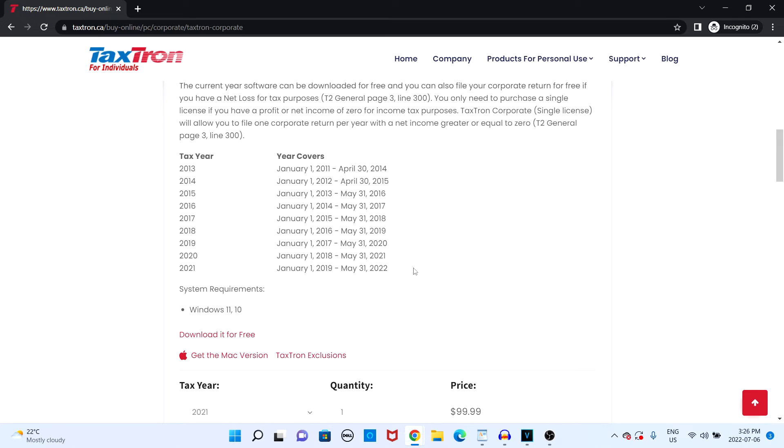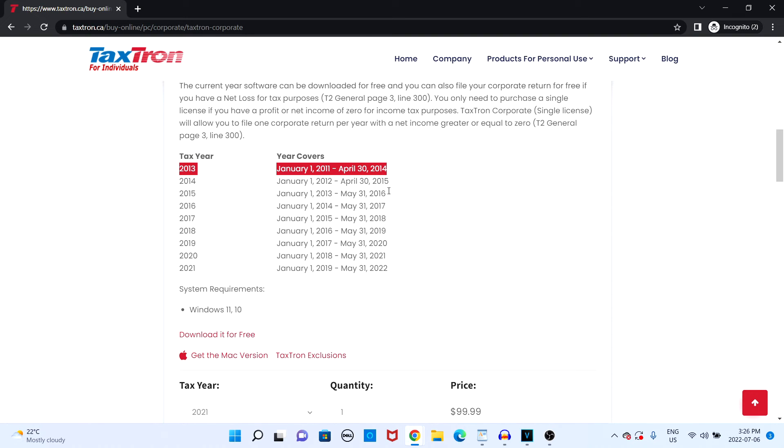In order to determine which license key you will need to purchase, you'll have to take a look at the list of the years covered for particular taxation years. For example, the tax year 2013 covers from January 1st 2011 to April 30th 2014.